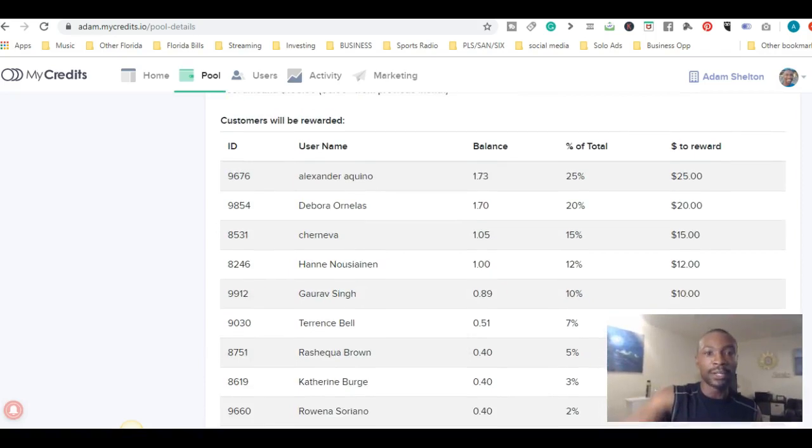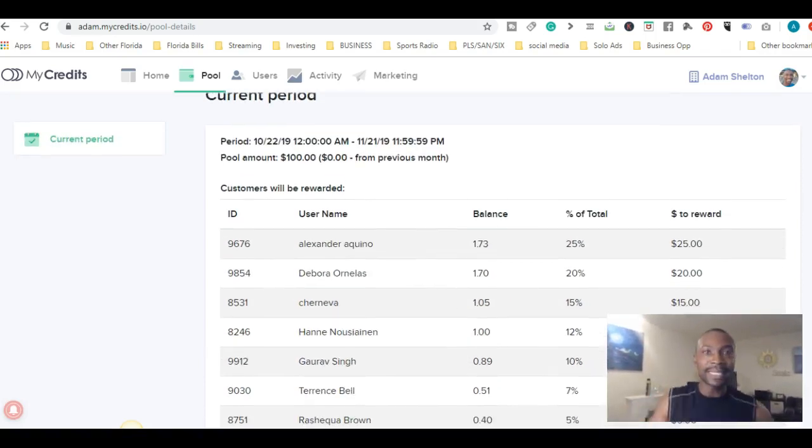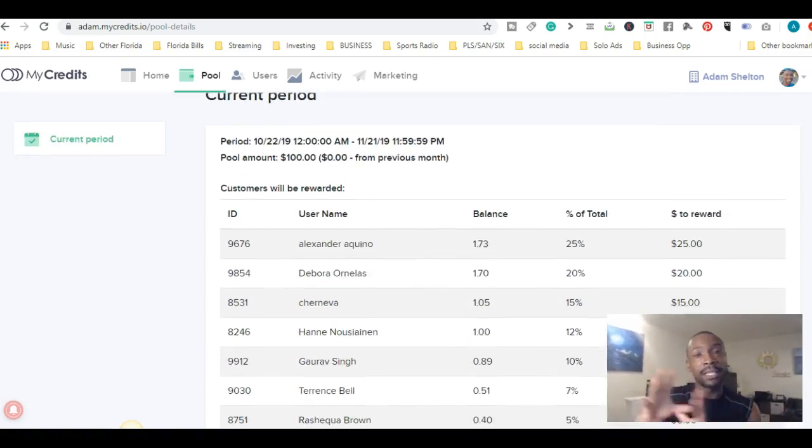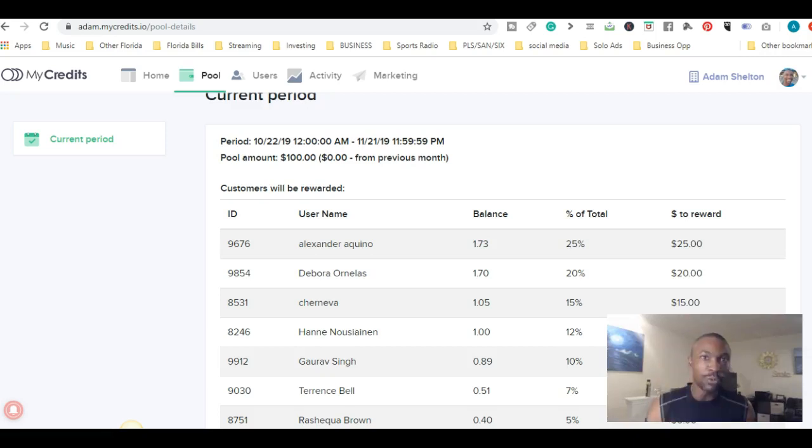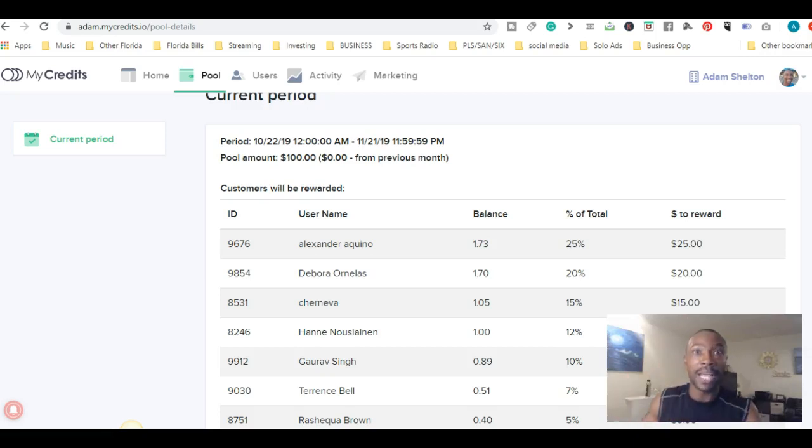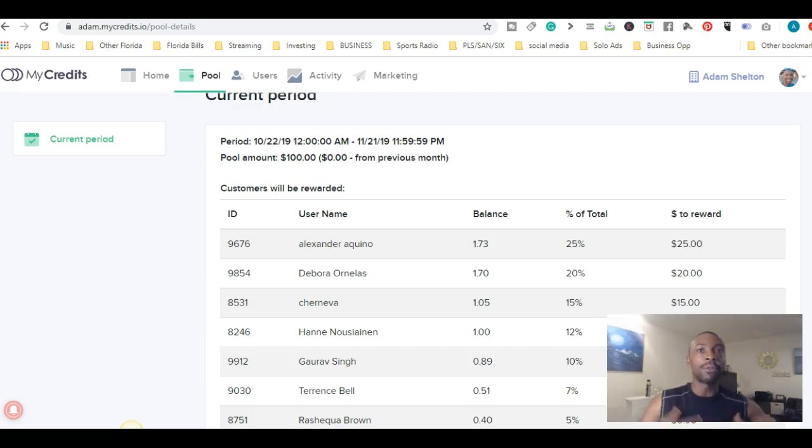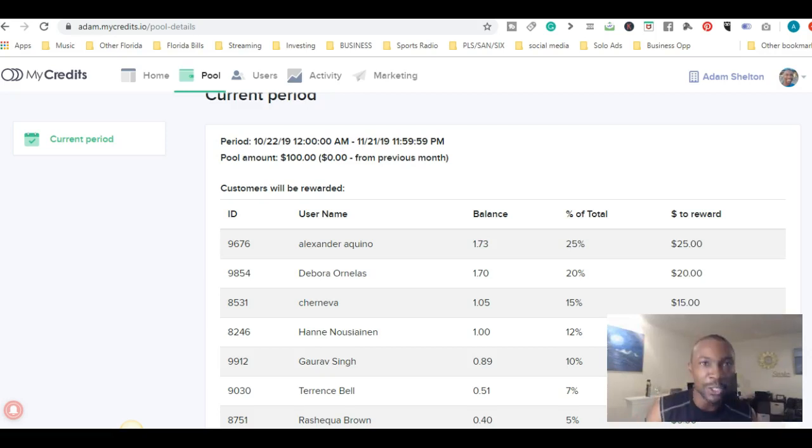Now if you don't make the top ten, your credits will move over to the next month. So everything that you watch, all the credits you have, will move over to the next month and you'll be in the next month's pool.